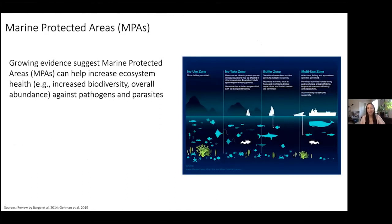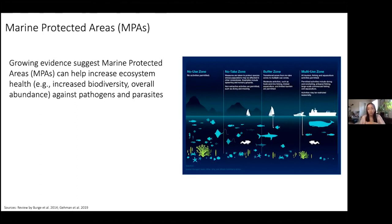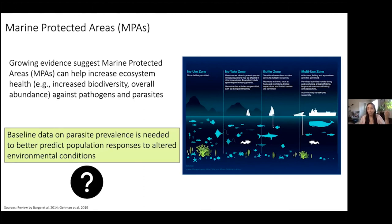It's not all doom and gloom — parasites aren't going to take over the entire ocean. There's growing evidence suggesting that marine protected areas, or MPAs, can help increase ecosystem health. Having increased biodiversity or overall abundance of individuals can actually help buffer against pathogens and parasites. There are many types of MPAs, from no-use zones to multi-use zones with tourism, fishing, and aquaculture, where we tend to see less biodiversity. What we really need is baseline data on parasite prevalence to better predict population responses to altered environmental conditions.